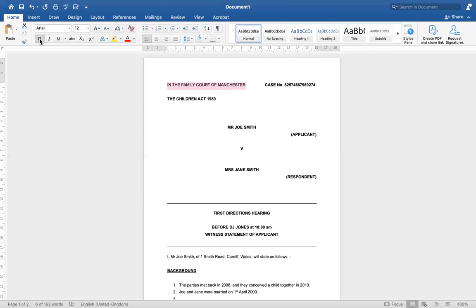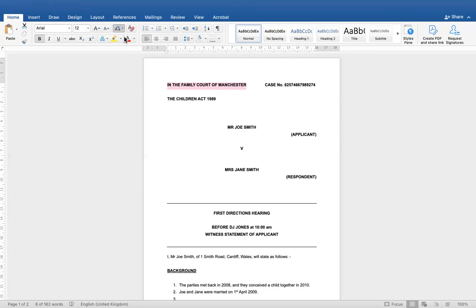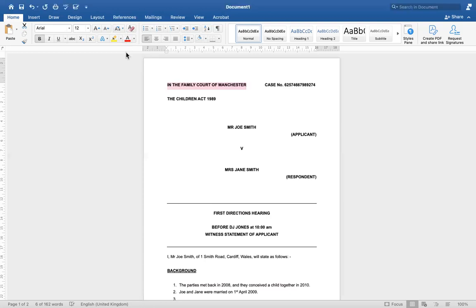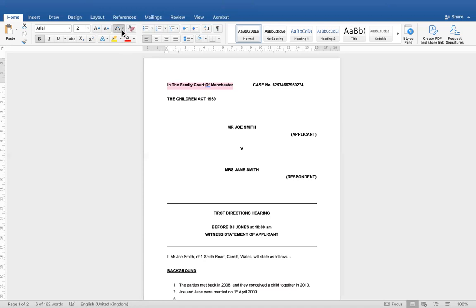You can either use your Caps Lock, or if you prefer you can use the 'Change Case' button, do the drop-down, and switch the sentence to sentence case, lowercase, uppercase, or capitalise each word. For this particular document we want everything in uppercase.